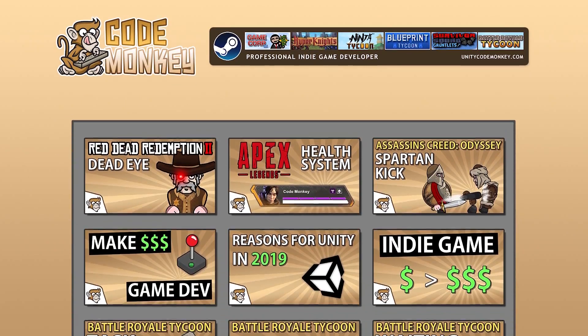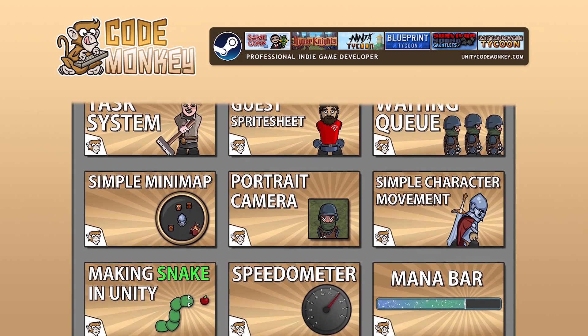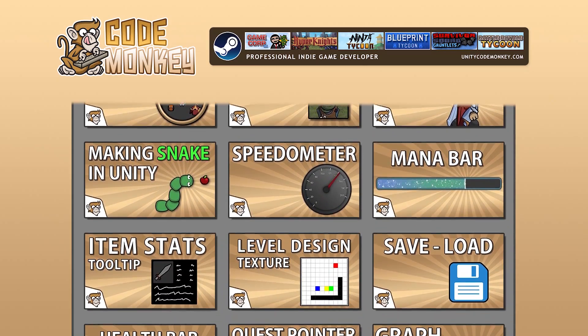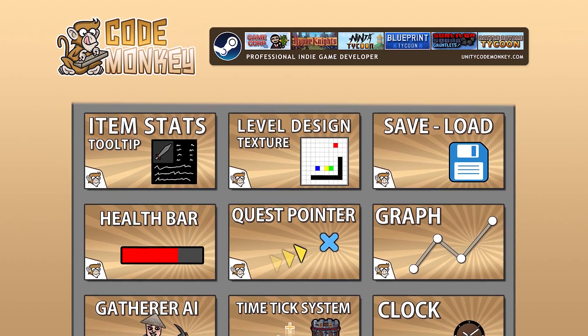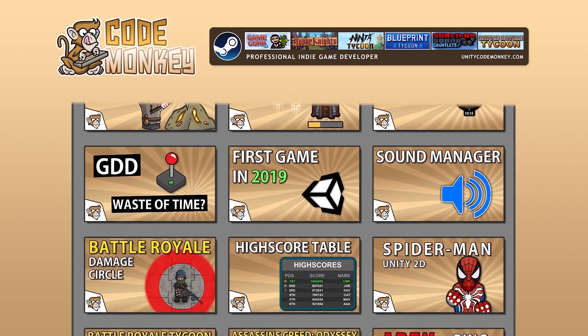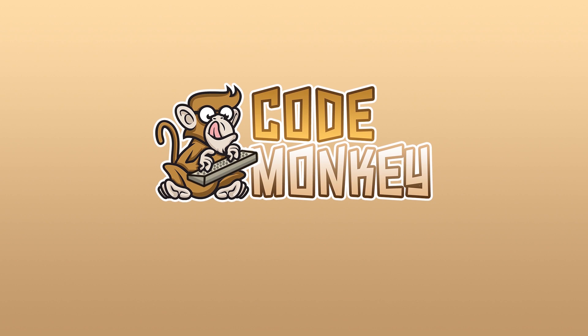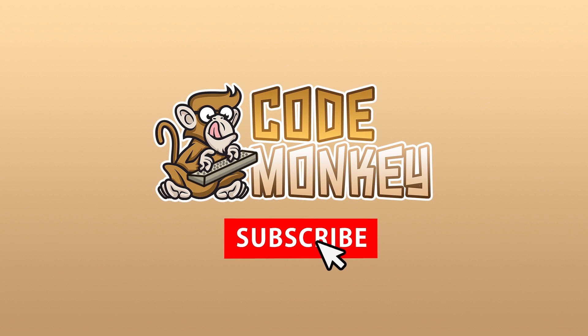Hello and welcome, I'm your CodeMonkey and this channel is all about helping you learn how to make your own games with in-depth tutorials made by a professional indie game developer. So if you find the video helpful, consider subscribing.